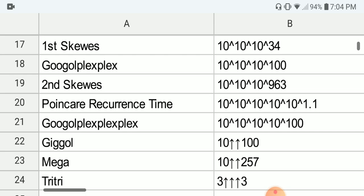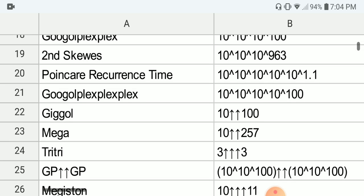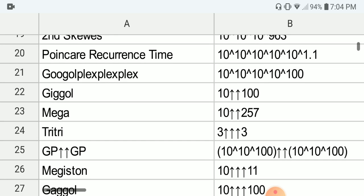Next we have the second Skewes number, which is 10 to the 10 to the 10 to the 963. Next we have the Poincaré recurrence time, which is the largest number in physics, which is 10 to the 10 to the 10 to the 10 to the 1.1. And after that, numbers only appear in pure math or computer science.